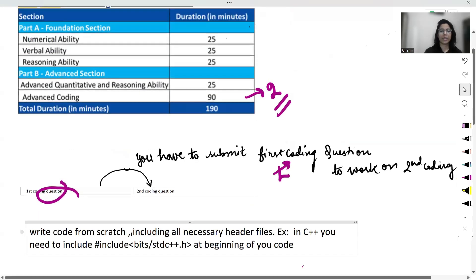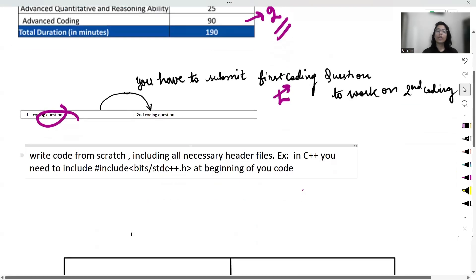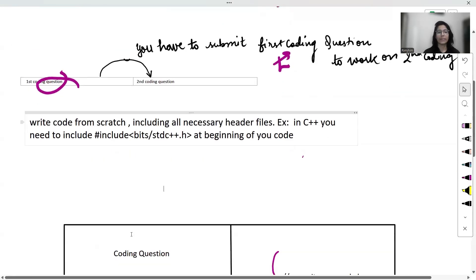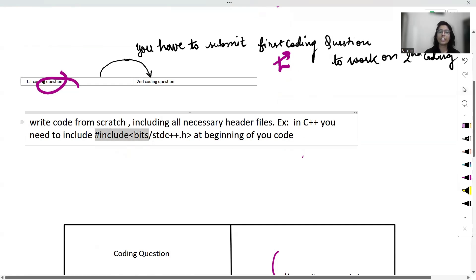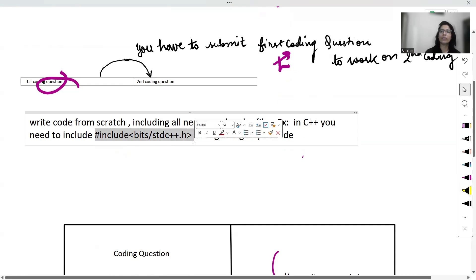So keep an eye on the clock and balance your time wisely between the questions. Moving on to the next point, you will have to prepare yourself to write the code from scratch including all the necessary header files. For example, in C++, we need to include these header files at the beginning of your code.